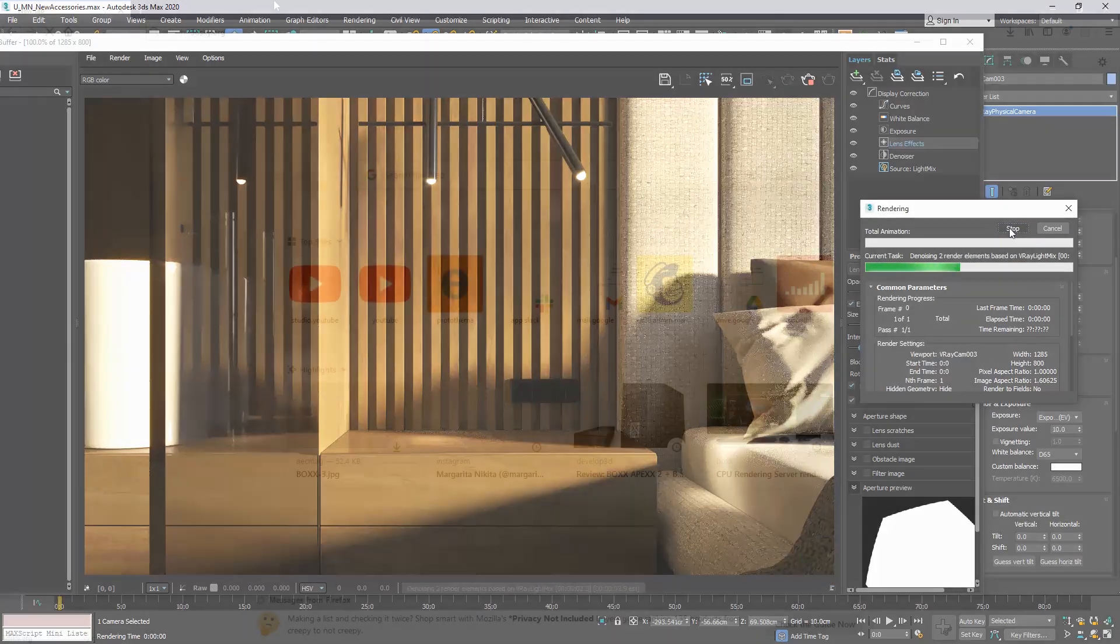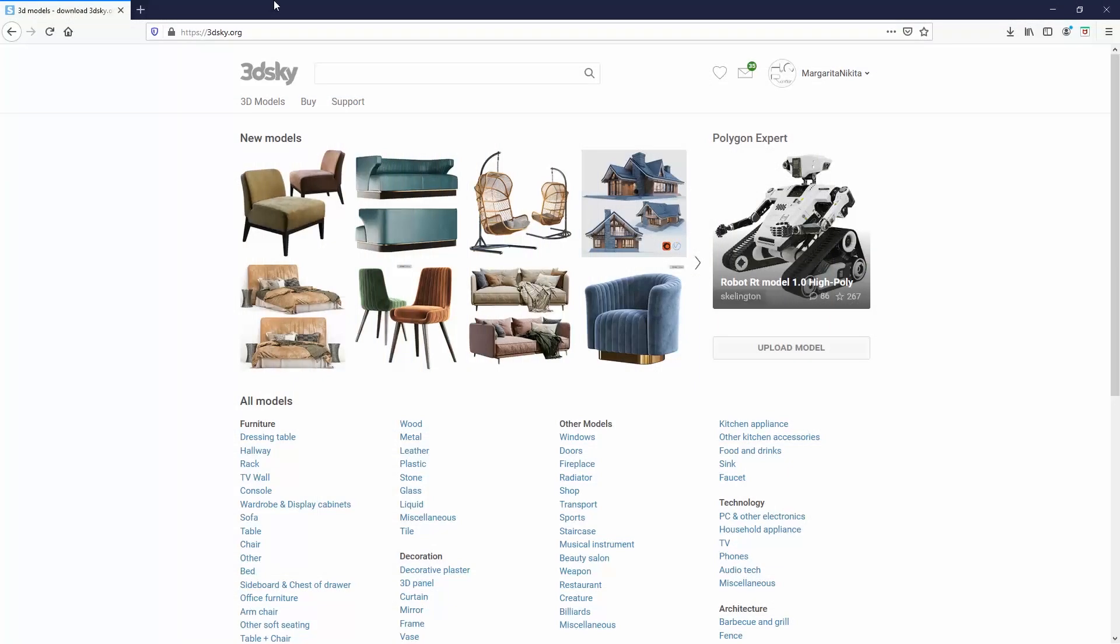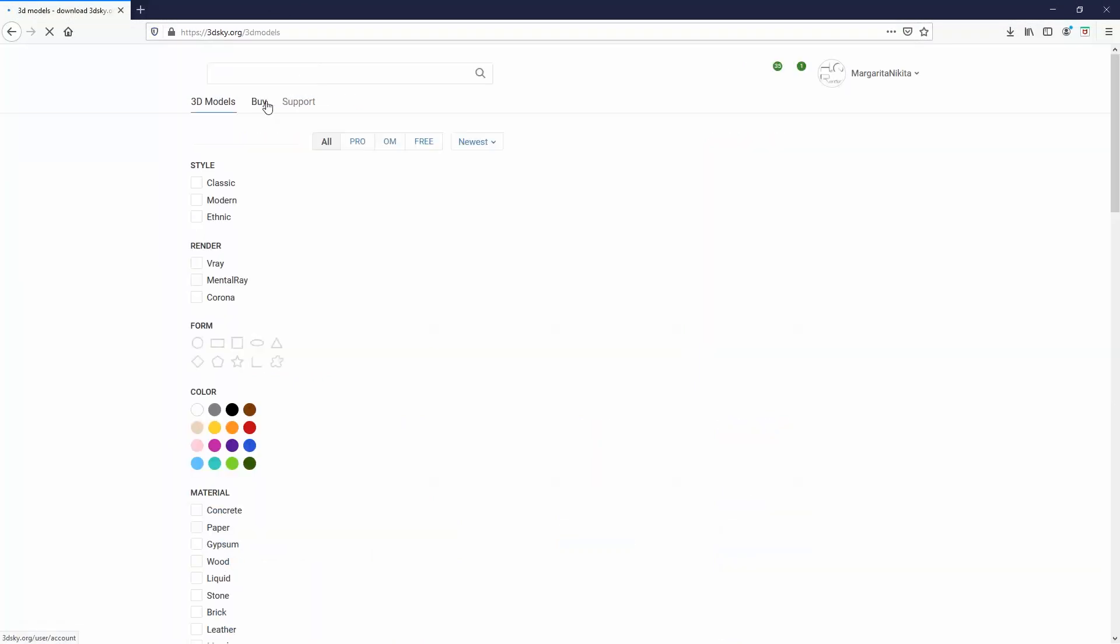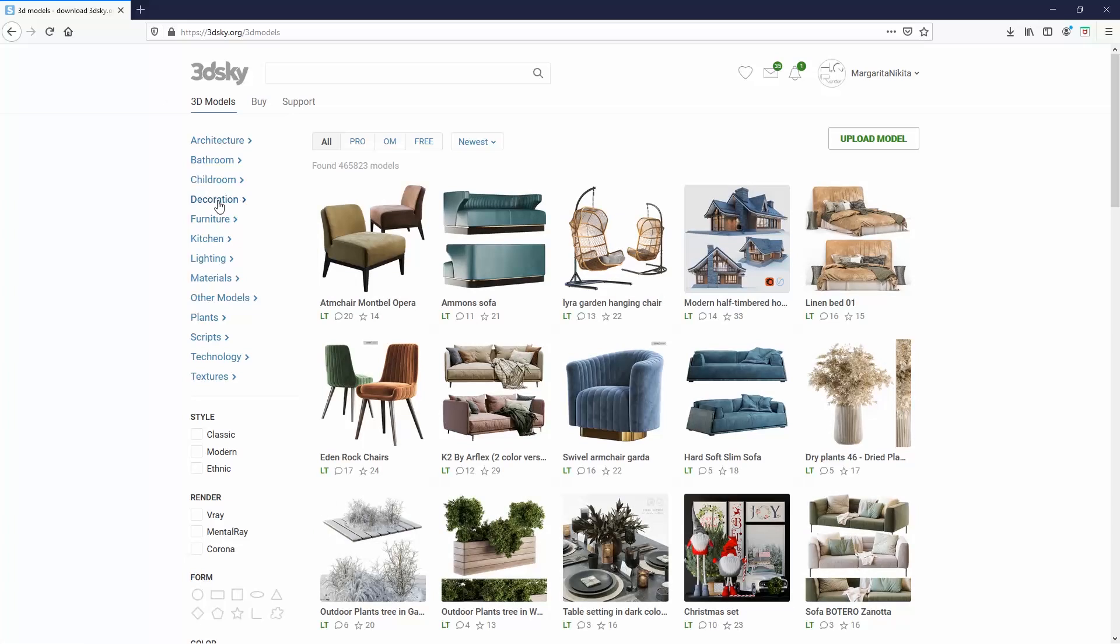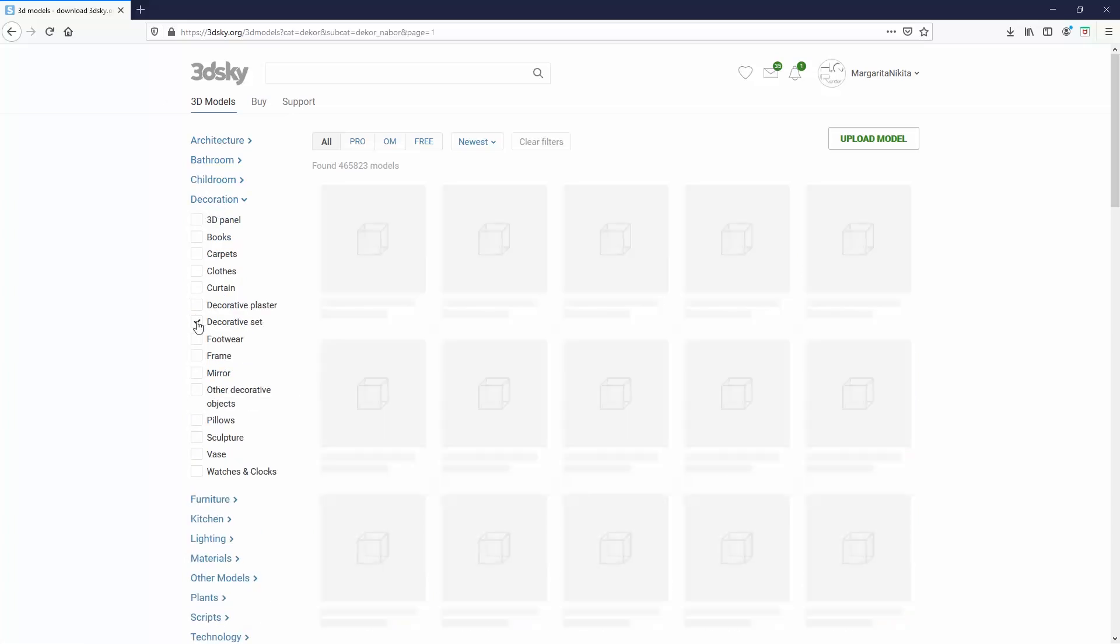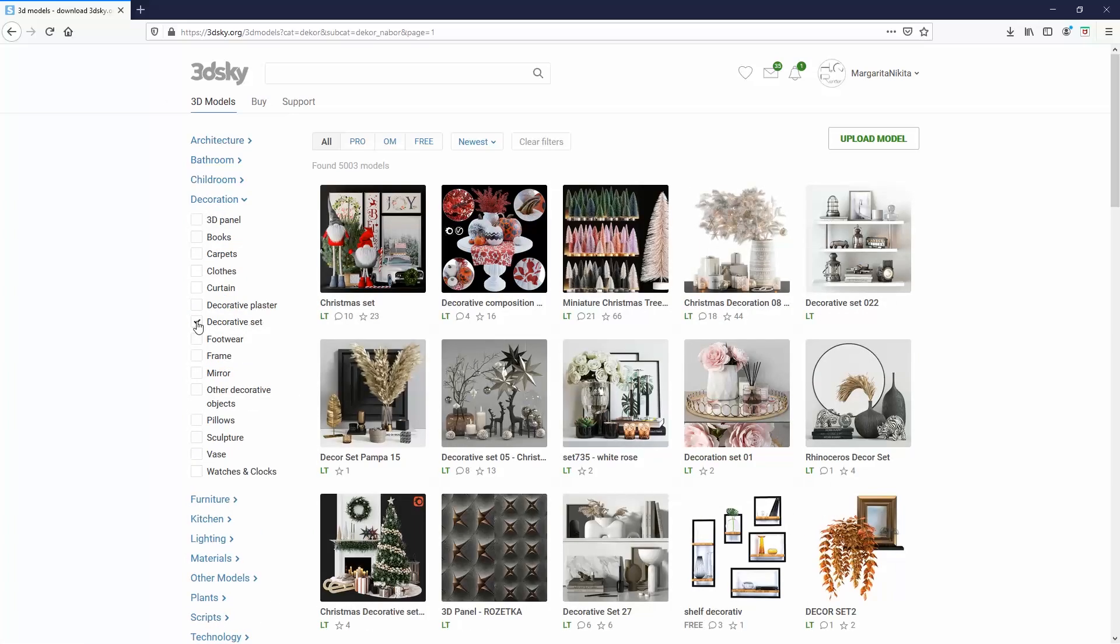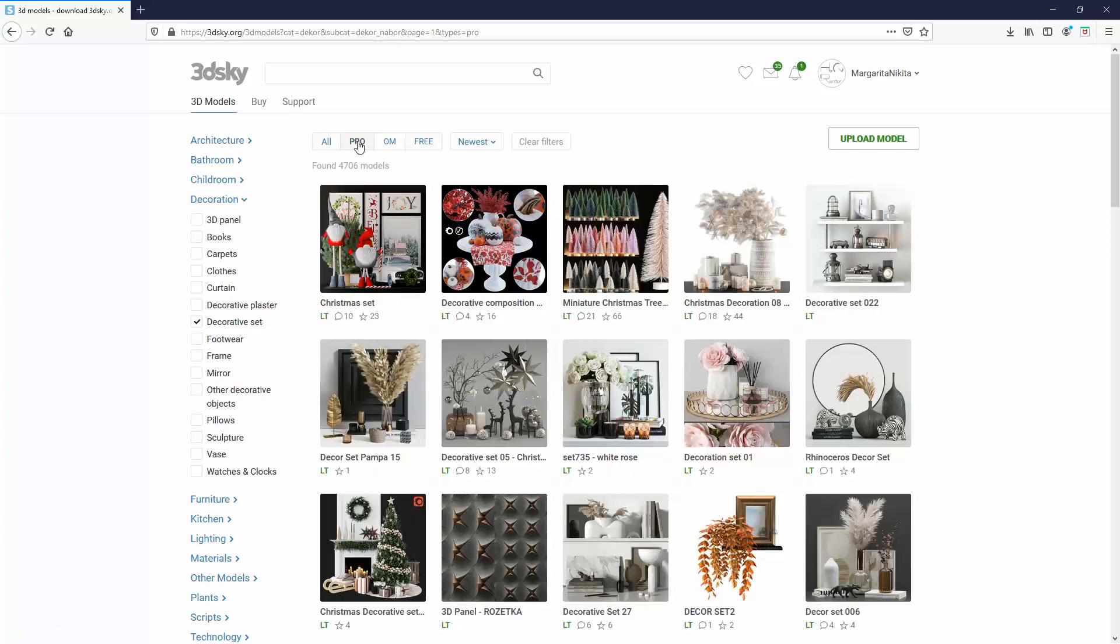Let's now go to the 3DSky website. Click on 3D models, choose decoration, and I will click on the decorative set. Personally, I always use the pro category because I want my models to look perfect. But if you are a beginner, there is no point in spending money if you are not being paid from a project. So in this case, you use the free category.